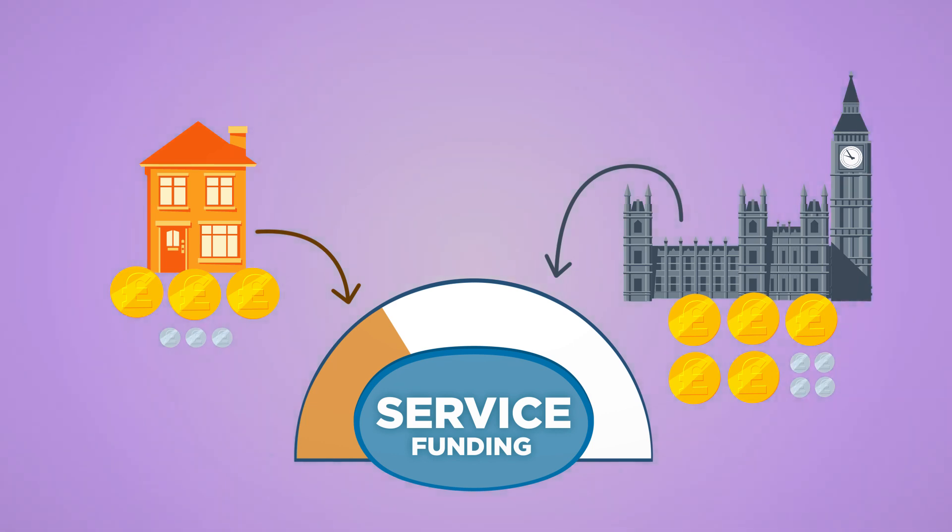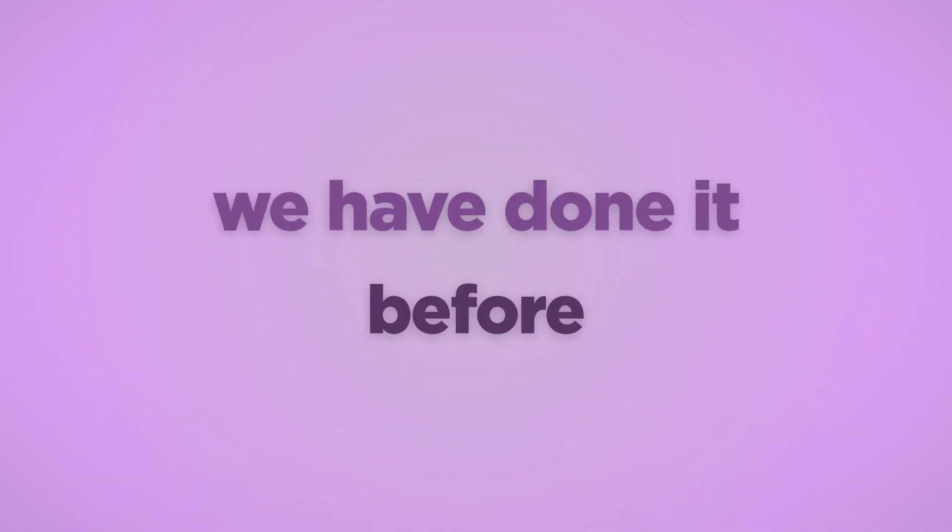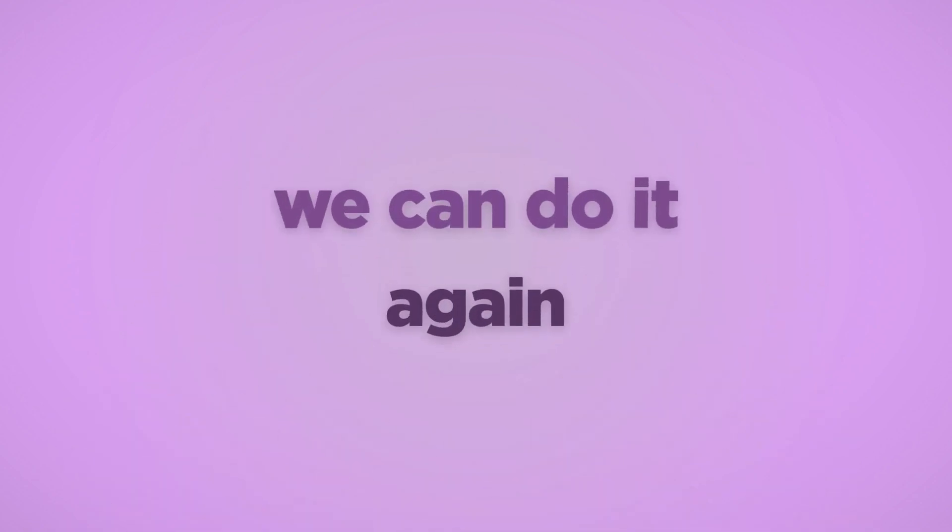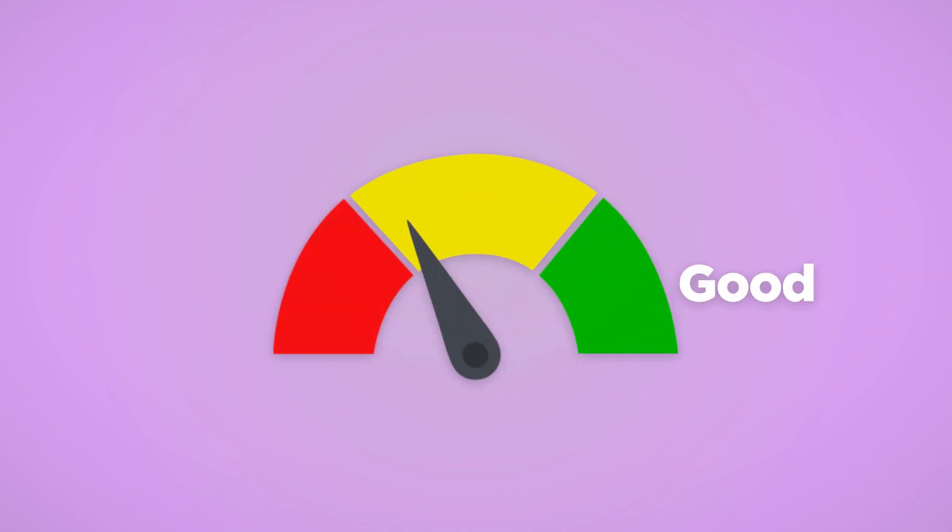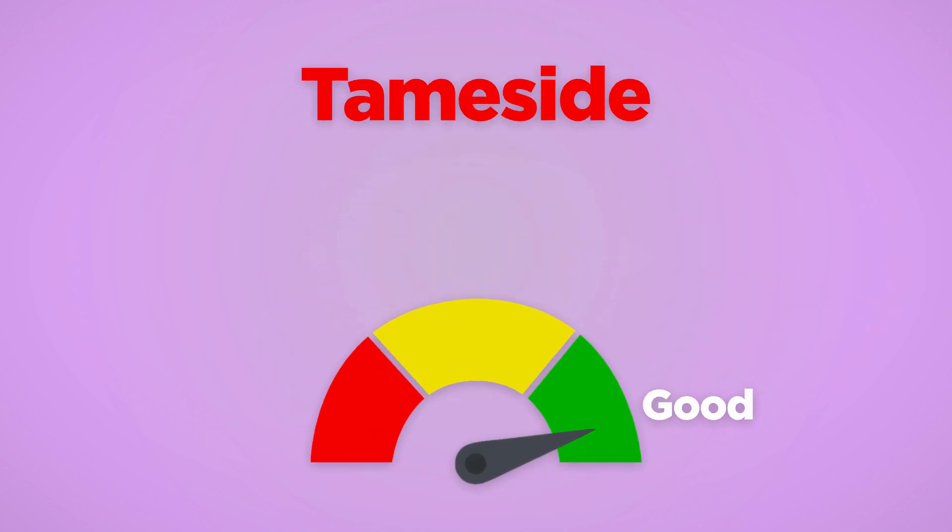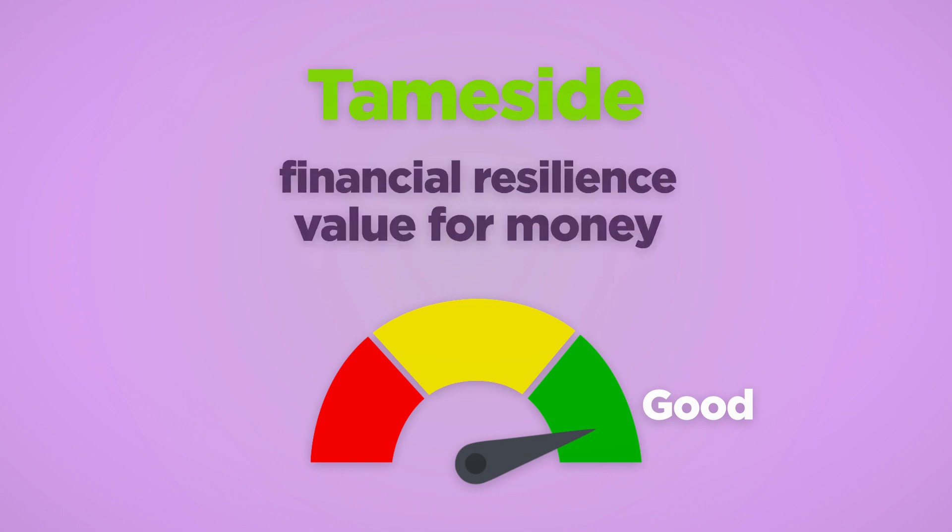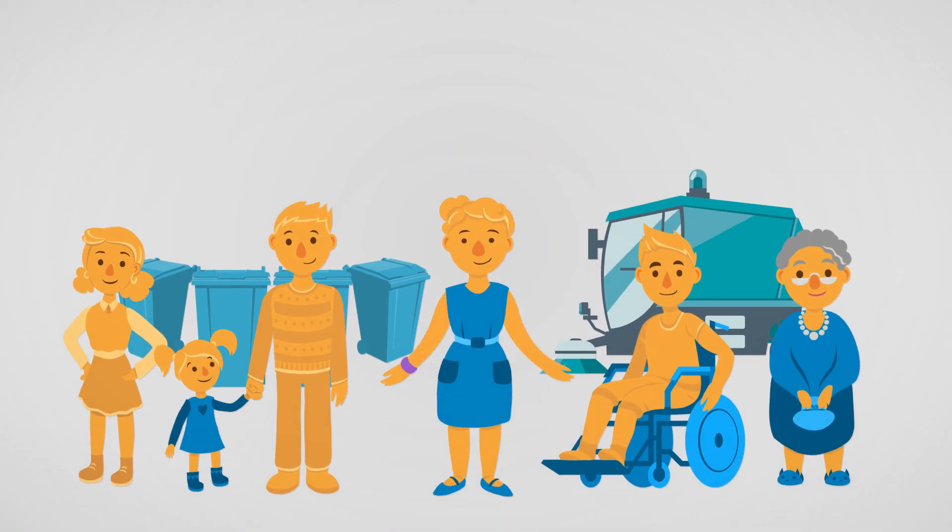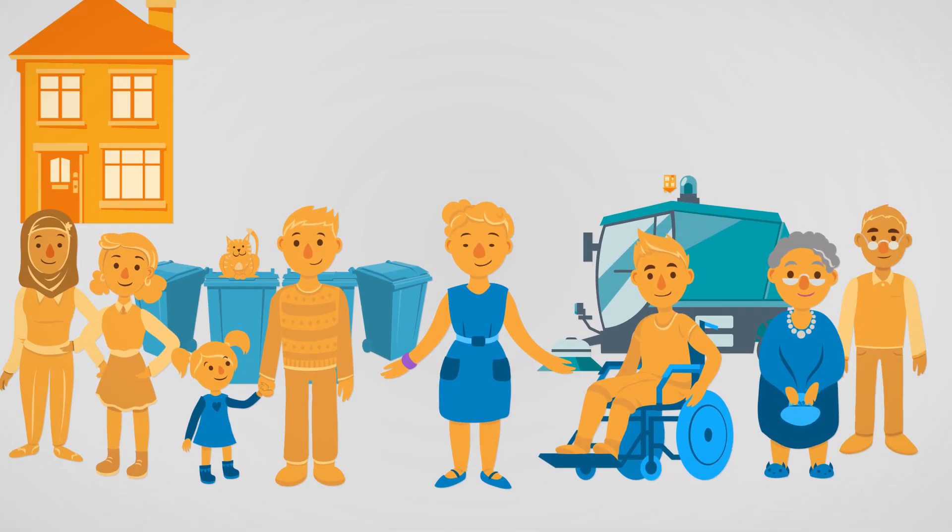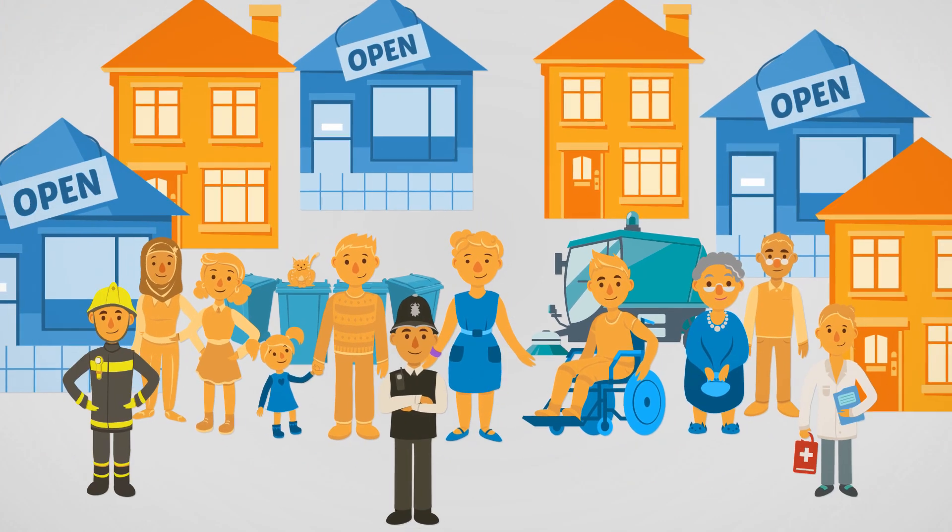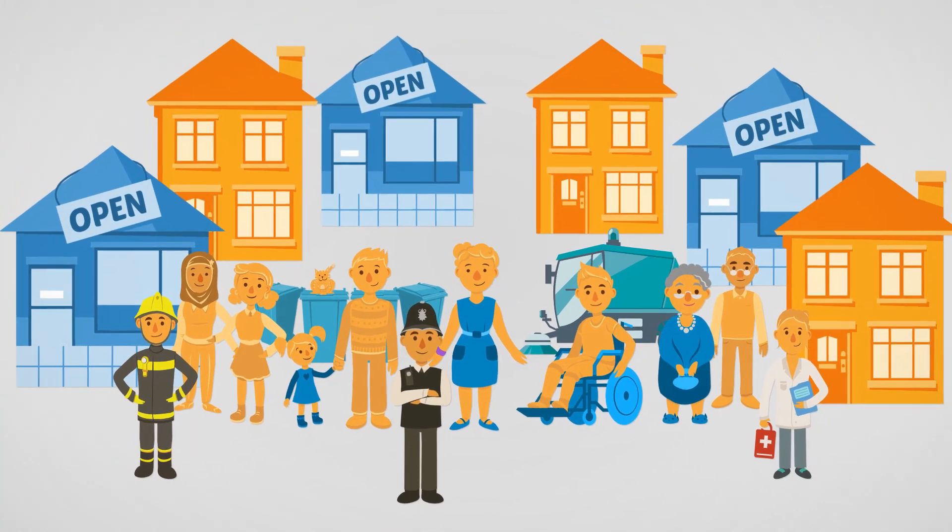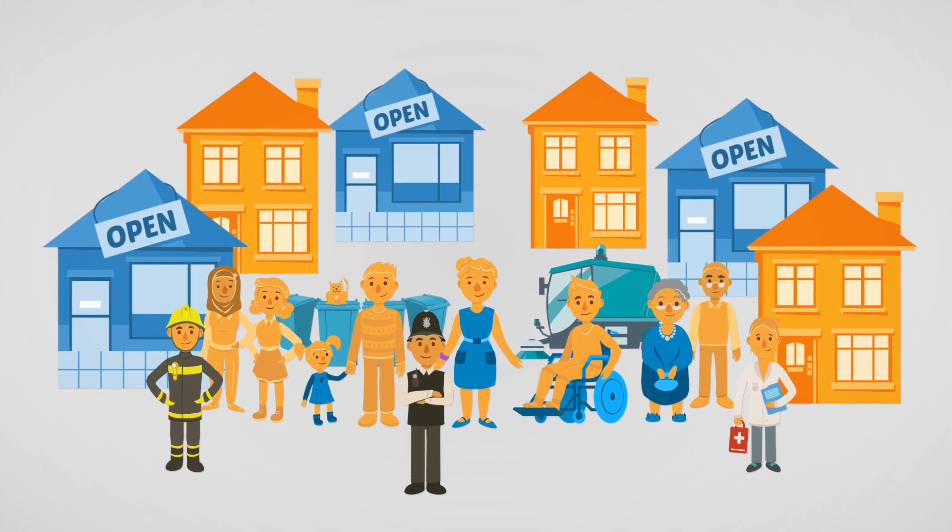Although the savings challenge is enormous, the Council is confident that together we can work our way through it. We have done it before and we can do it again. Our independent auditors say we're doing the best we can with the money we've got, giving Tameside a green rating for value for money. By working together, we can make the necessary changes to protect local people, build the economy and balance the budget.